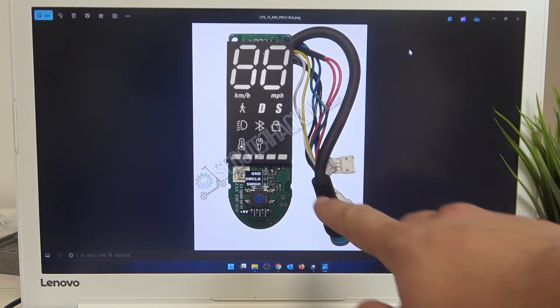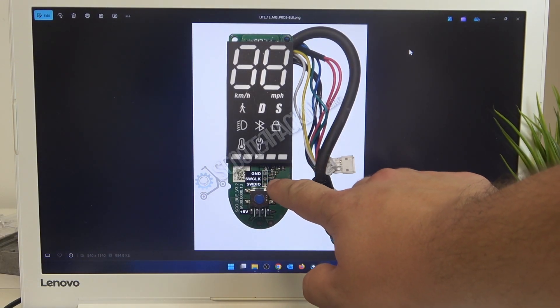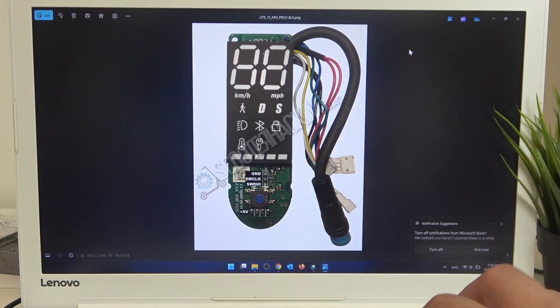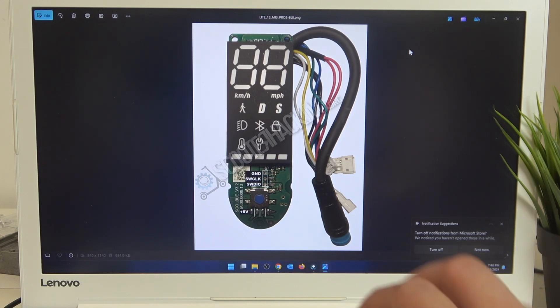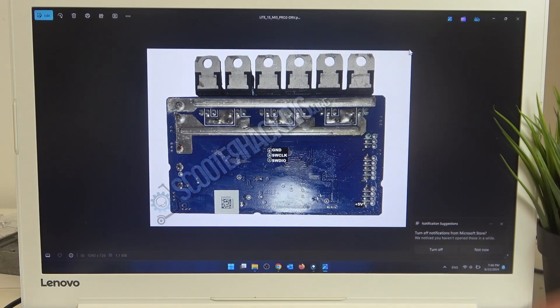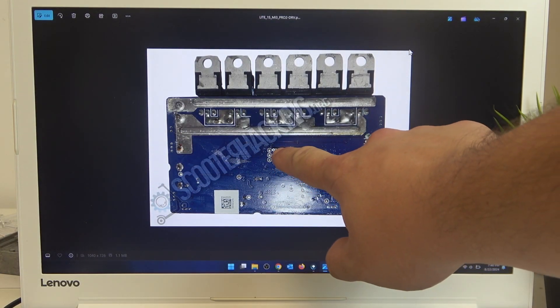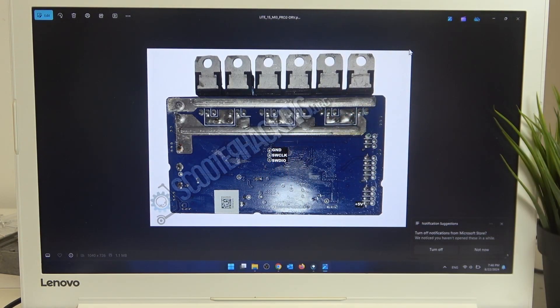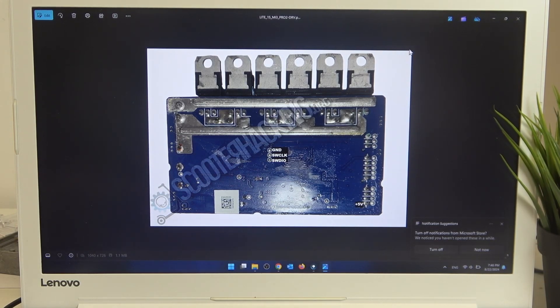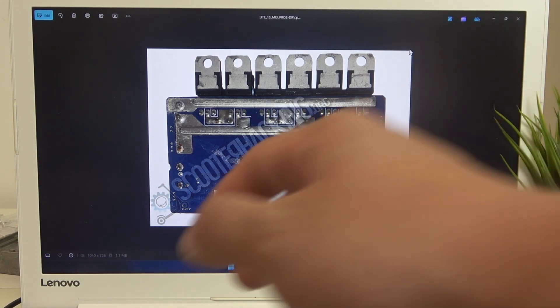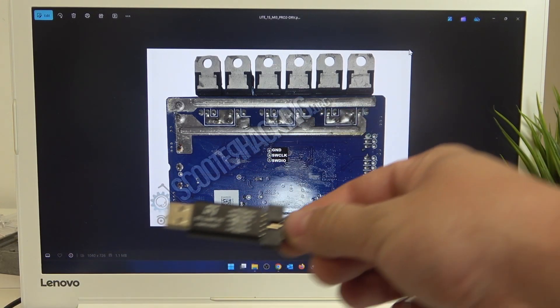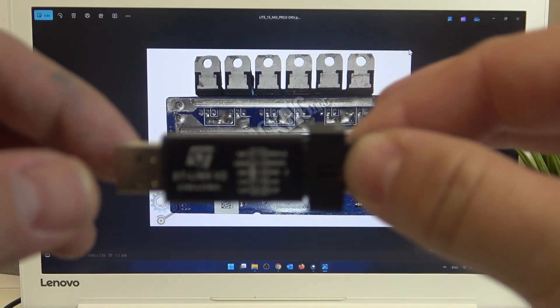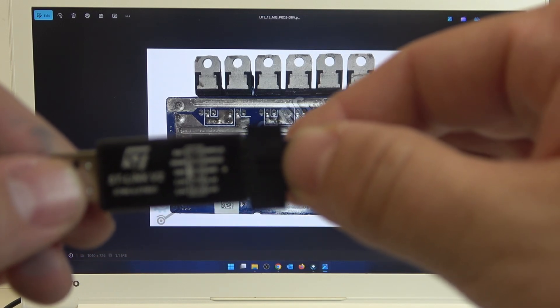Make sure to match all of the spots on the motherboard with spots shown on the ST-Link device.